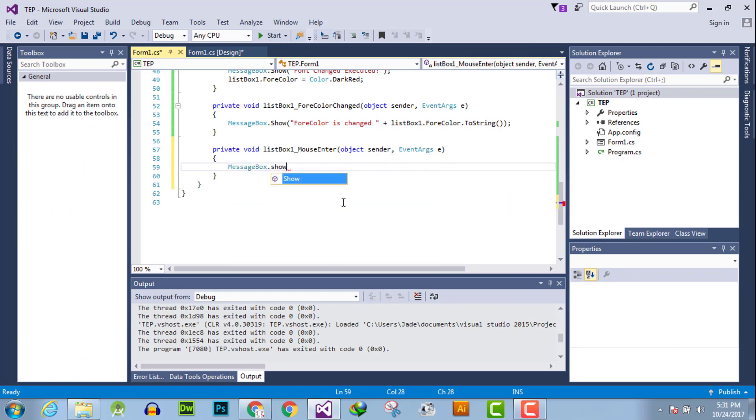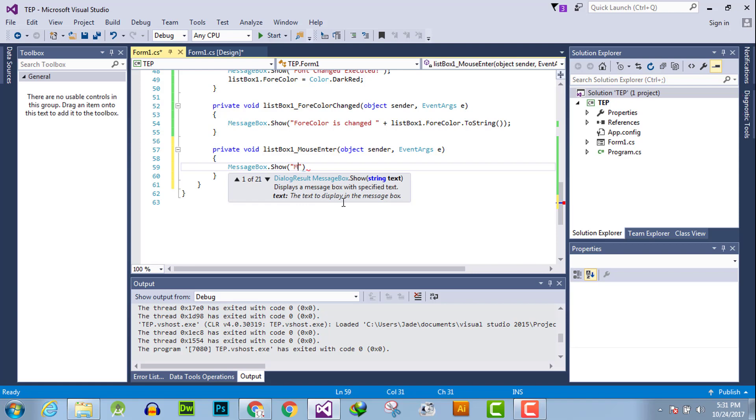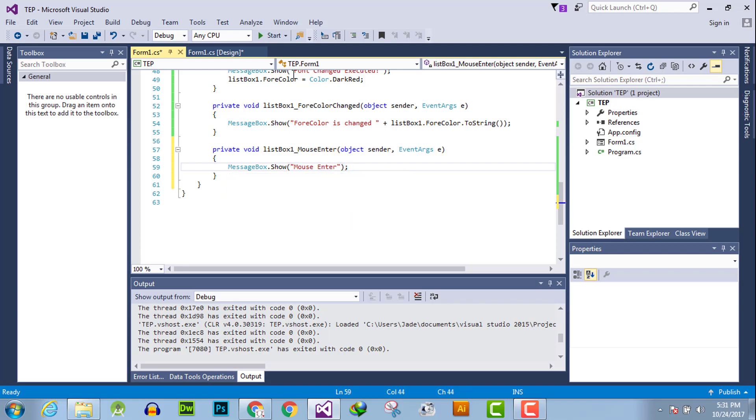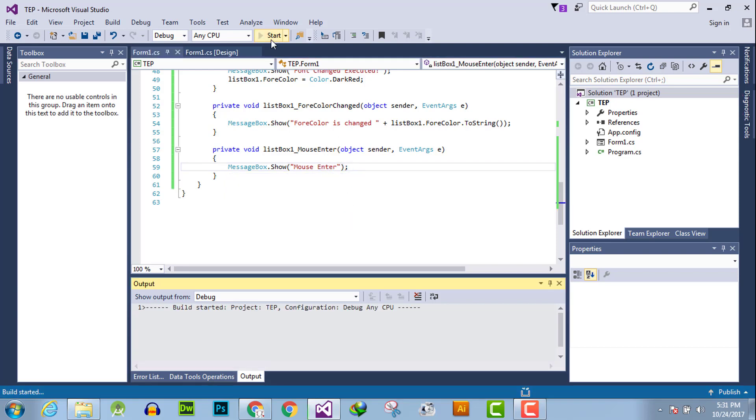This will be performed whenever the mouse enters the visible part of this box. Say 'mouse enter' and execute the code.